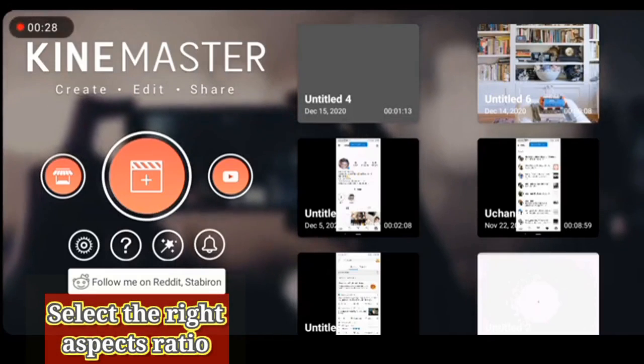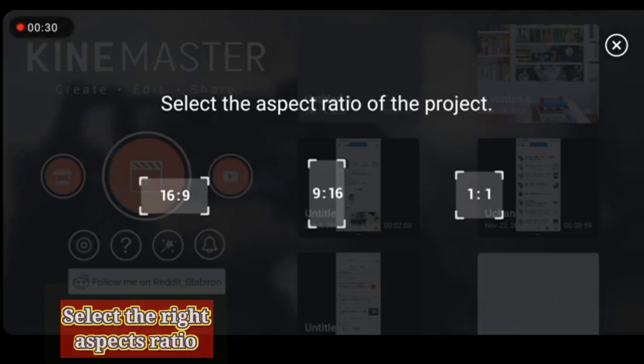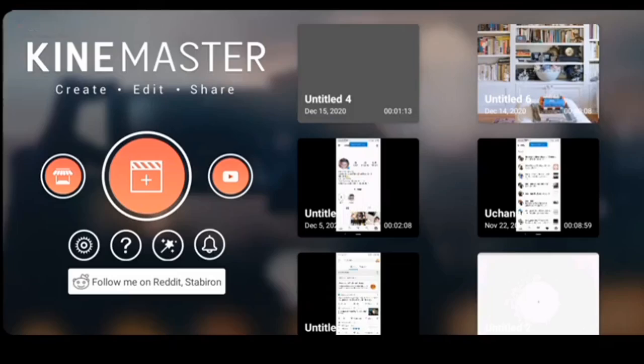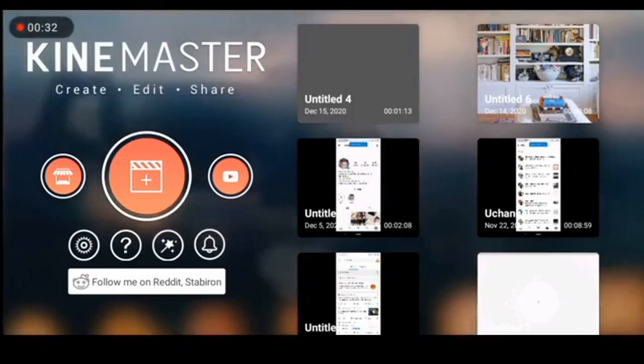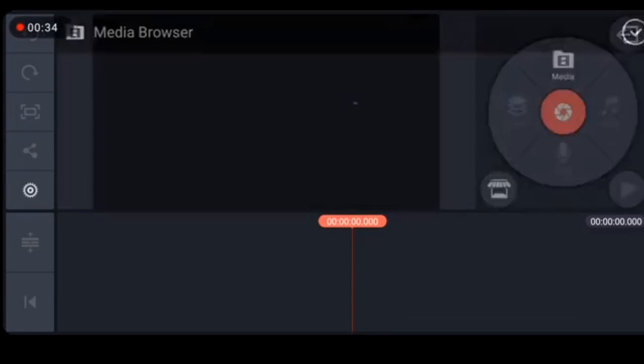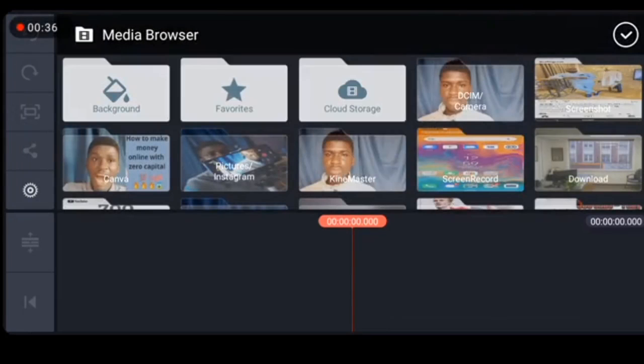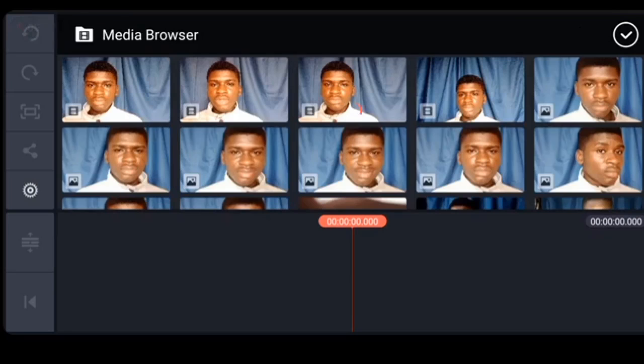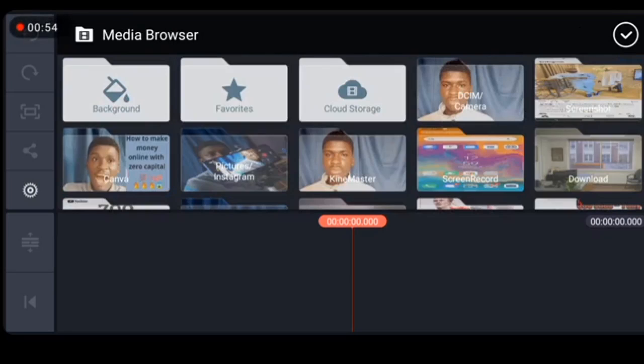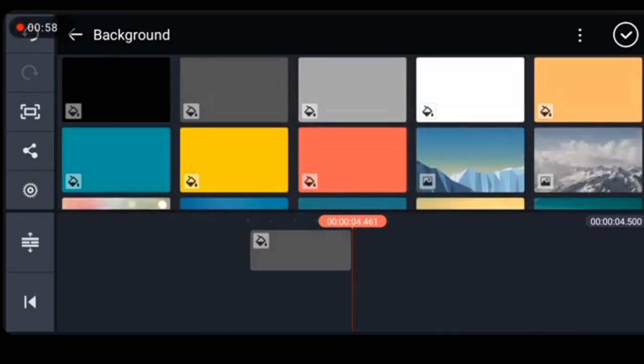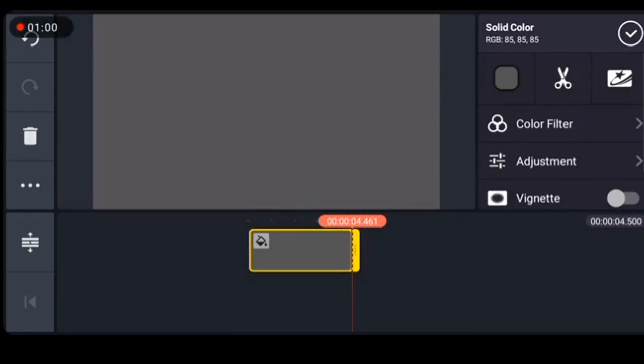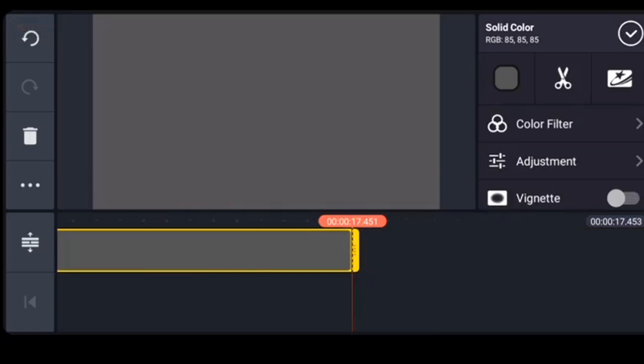Okay, first step launch your Kinemaster. So we'll be starting with the editing of the blue screen, select the correct aspect ratio which is 16 ratio 9. Alright, click on media, select your background. Afterwards extend your background for like 10 seconds.